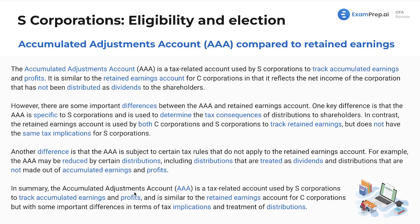In summary, the AAA account is a tax-related account used by S corps to track accumulated earnings and profits, similar to the retained earnings account for C corps, but with important differences because it deals more with tax and the treatment of distributions, whereas the retained earnings account deals more with financial accounting.